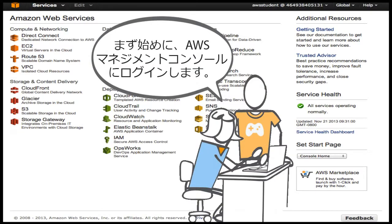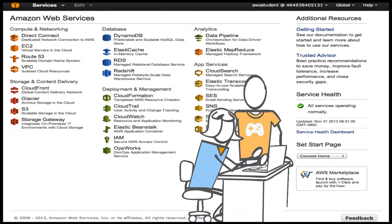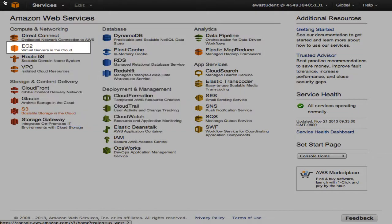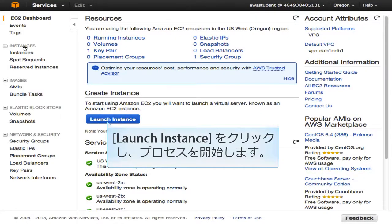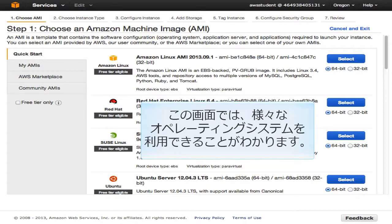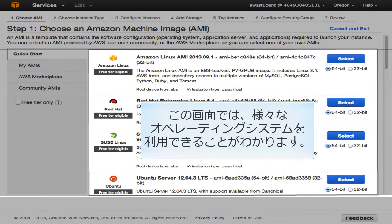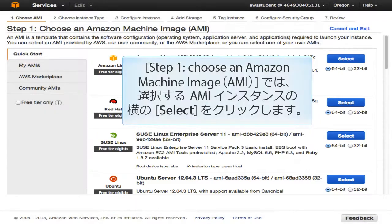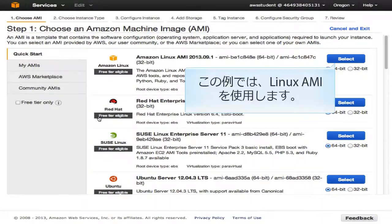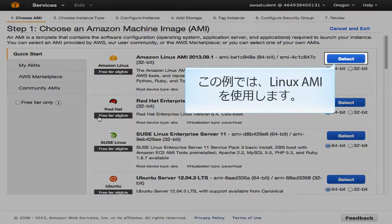Log in to the AWS Management Console to get started. Click the Amazon EC2 icon on the AWS Management Console home page. Click Launch Instance to begin the process. You will see there are many different operating systems to leverage. In Step 1, choose an Amazon Machine Image (AMI). Click Select next to the AMI instance you want to pick. In this example, we are going to use a Linux AMI.